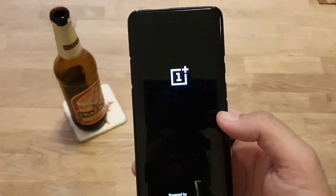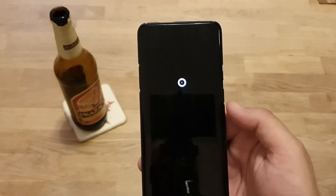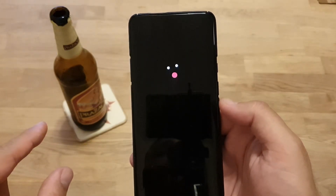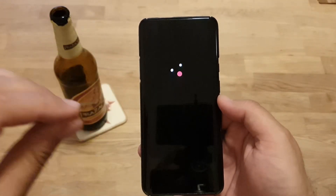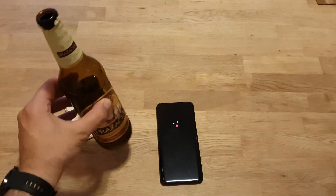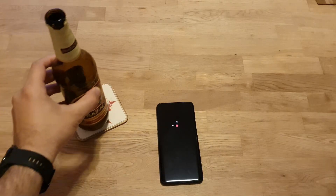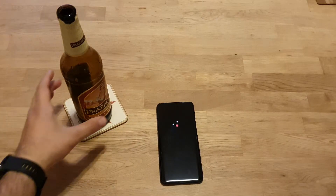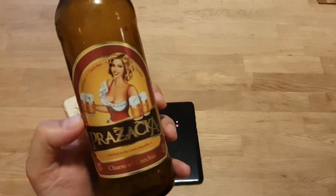Two versions ago there was an issue with a version they released, but even then people found a way to make it work. First boot after going to the next version can take a little bit more time, so be patient. Let's come back when it's up and running.